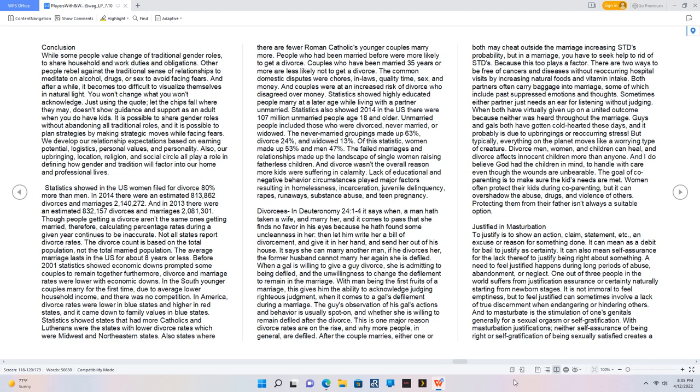And divorce wasn't the overall reason more kids were suffering in calamity. Lack of educational and negative behavior circumstances played major factors resulting in homelessness, incarceration, juvenile delinquency, rapes, runaways, substance abuse, and teen pregnancy.